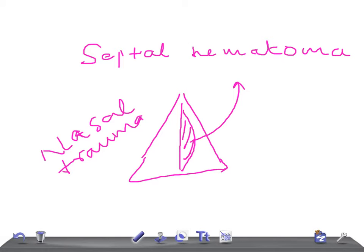The clinical features: the patient presents with bilateral nasal obstruction, so the most common presentation is difficulty breathing through the nose. It can also be associated with a frontal headache, and a sense of pressure on the nasal bridge because of the accumulation of blood on the nasal septum — the patient feels heaviness on the nasal bridge.